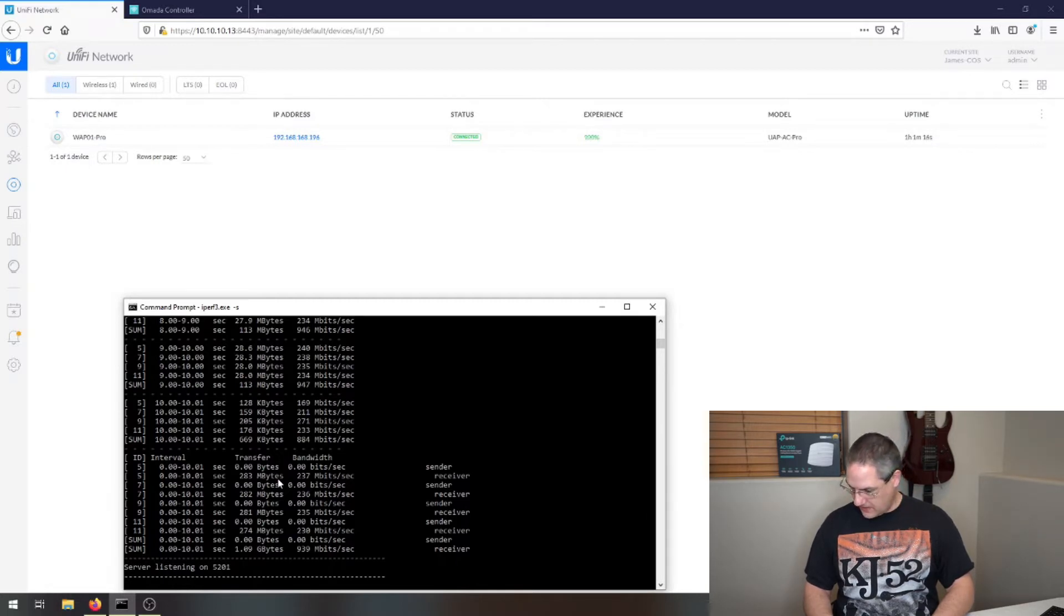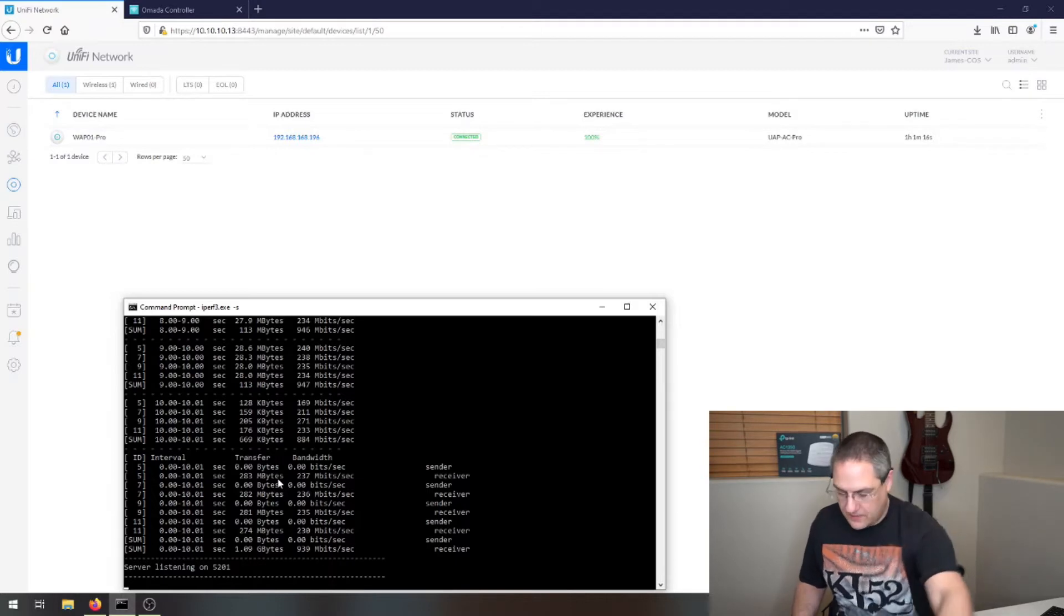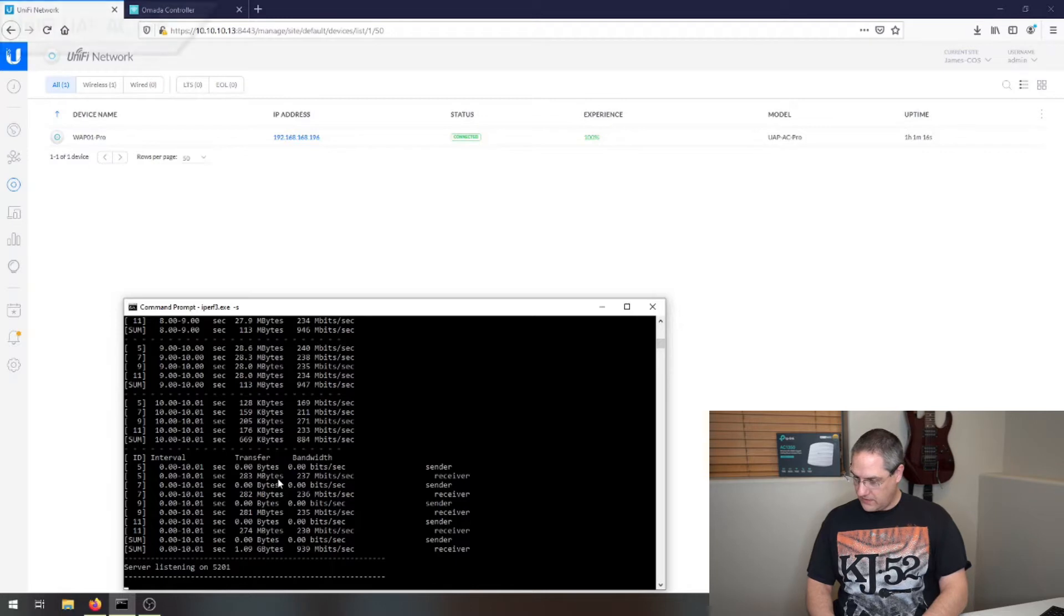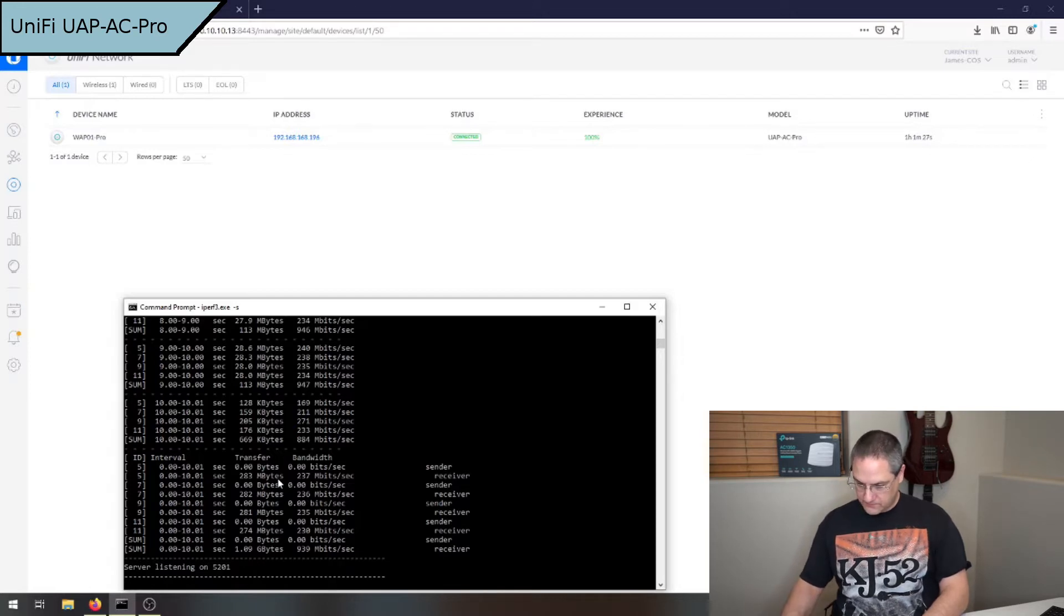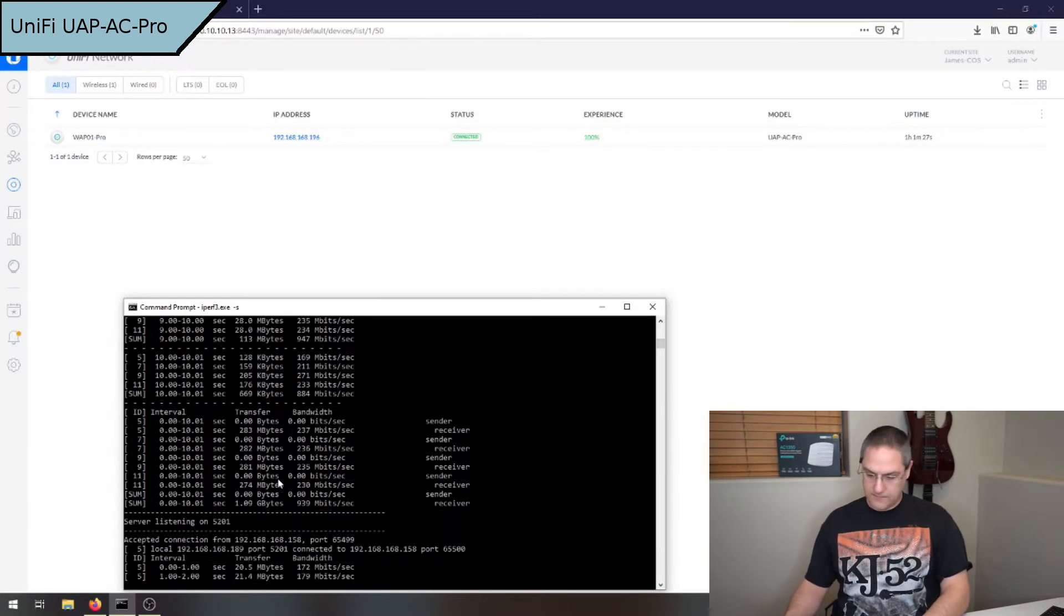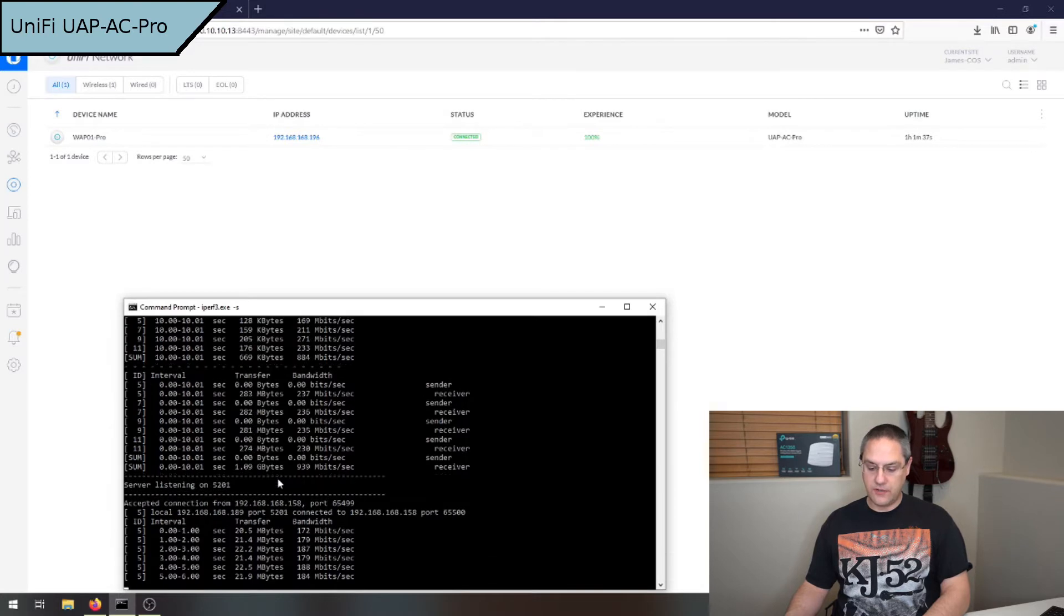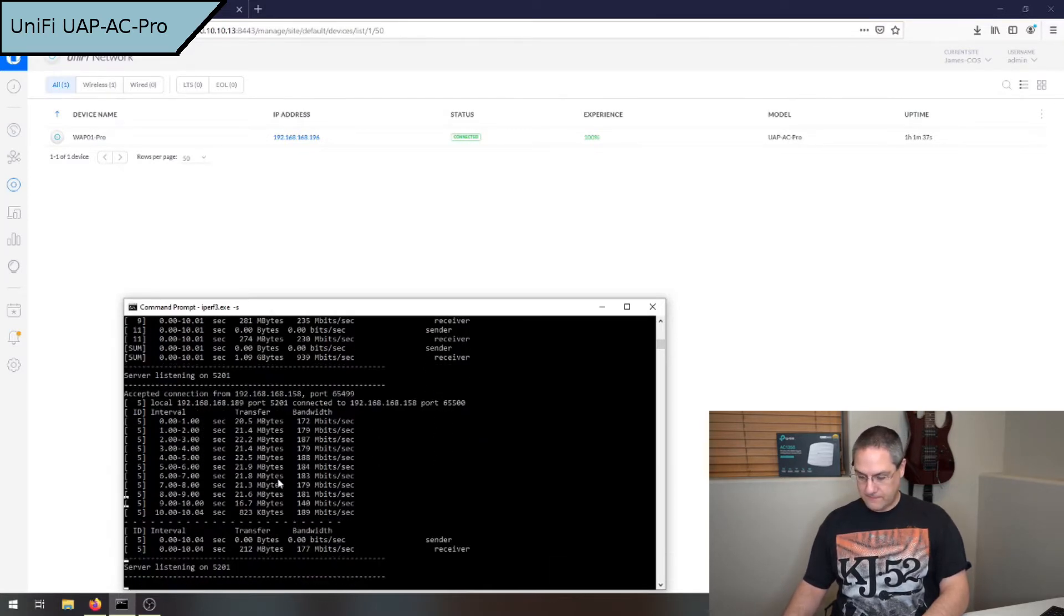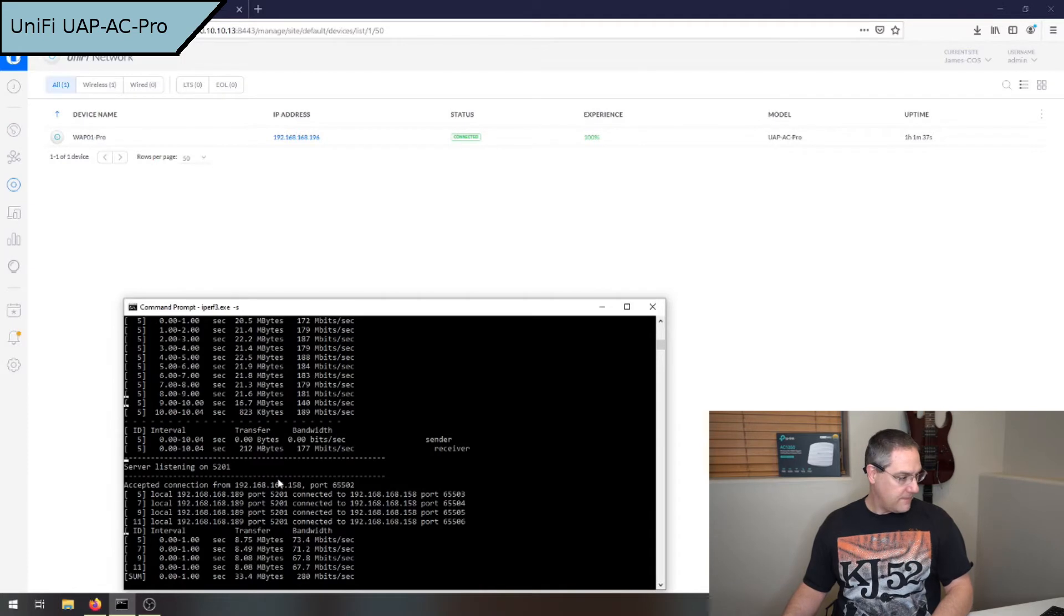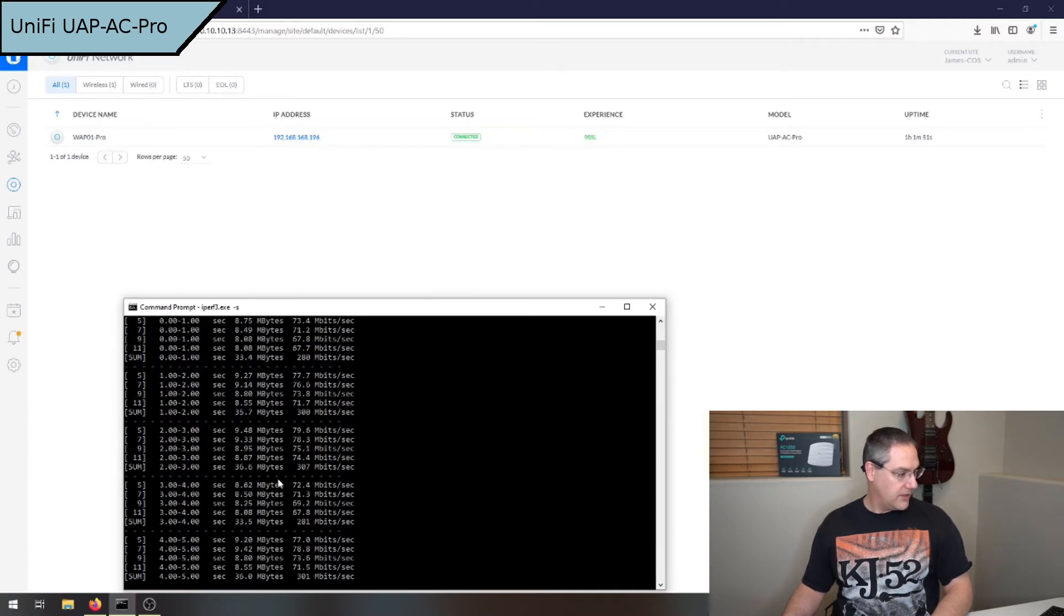Now I'm going to disconnect the hardwired and connect to the UniFi. With a single stream, we're hitting around 180 megabits. Then we'll do four streams, and we're hitting around 300.